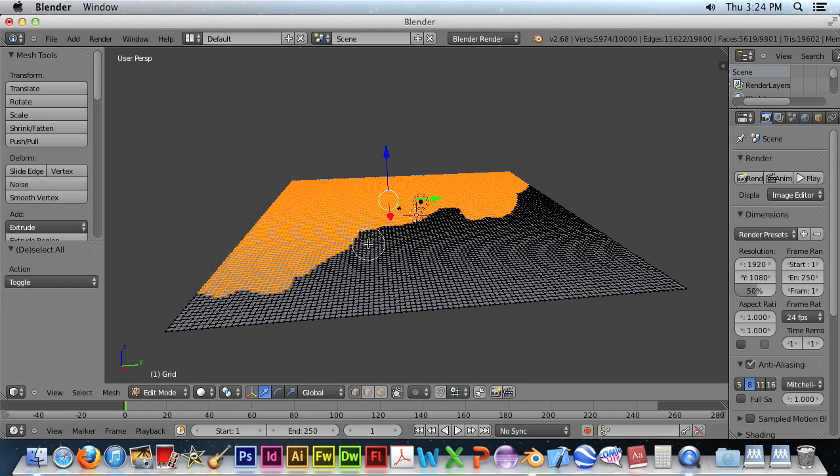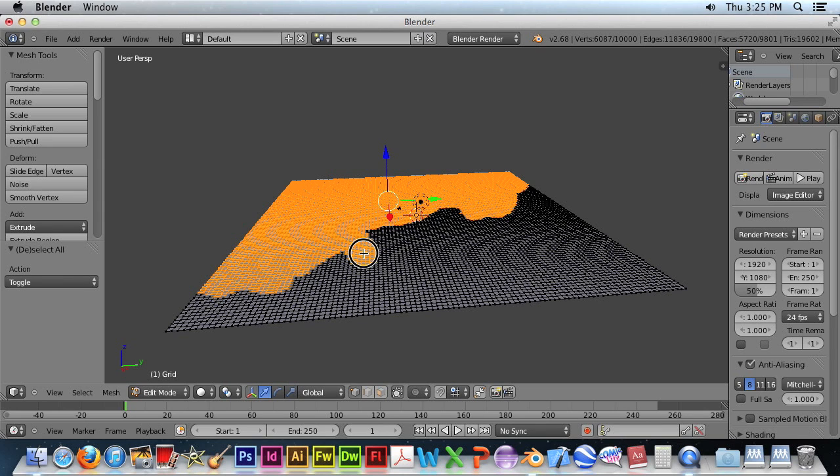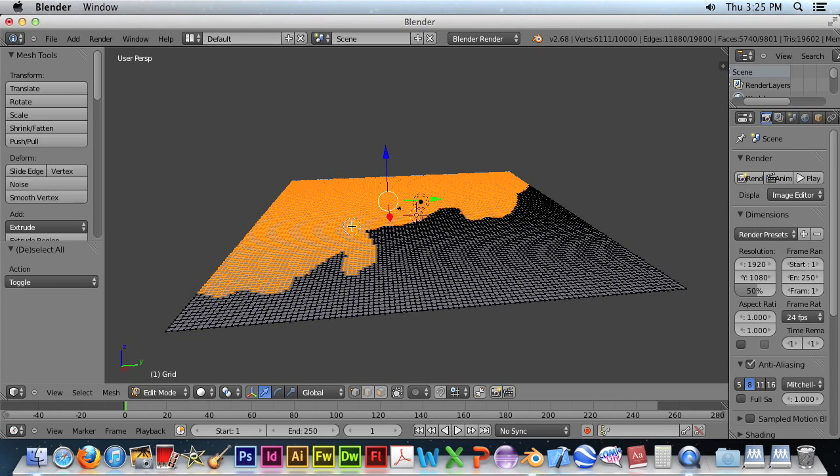And you can use the mouse wheel to increase or decrease the size. And you want to decrease the size to just make some of the little details a little more interesting.